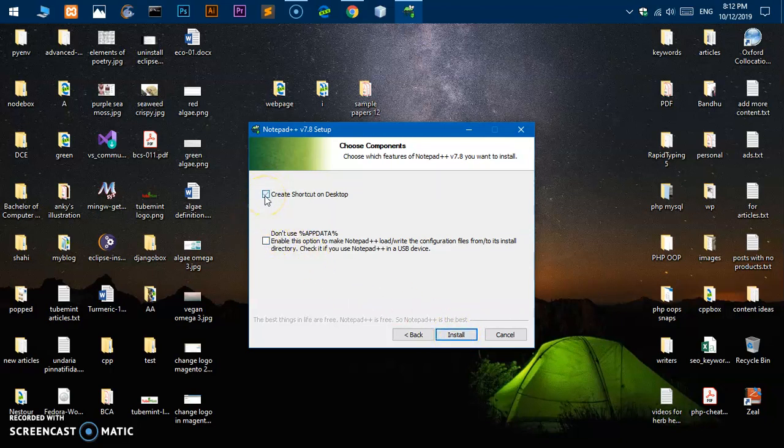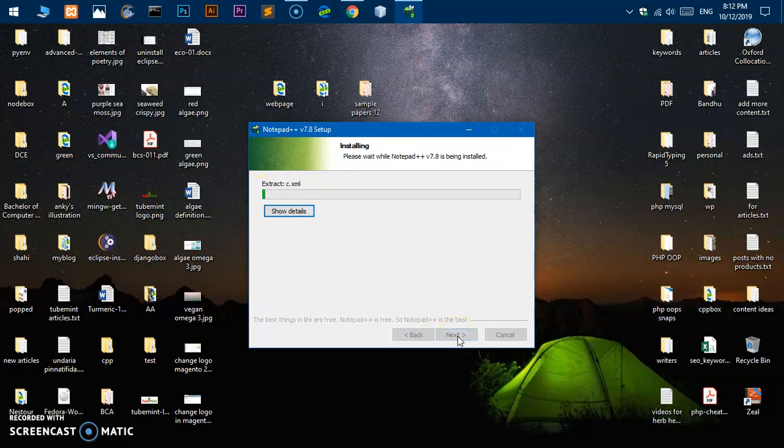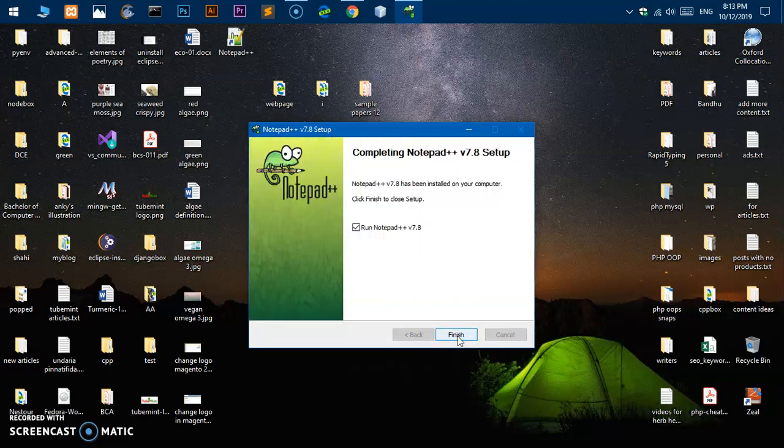If you want to create a shortcut on the desktop, go ahead and do that. Hit install and this has been installed.